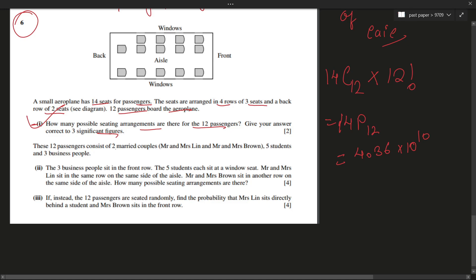The 12 passengers consist of two married couples — Mr. and Mrs. Lynn and Mr. and Mrs. Brown — five students, and three business people. The conditions are: three business people sit in the front row, five students each sit at a window seat, and Mr. and Mrs. Lynn sit in the same row on the same side of the aisle.